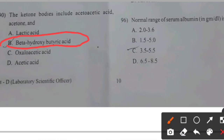Normal range of serum albumin in grams per deciliter — right answer C: 3.5 to 5.5.